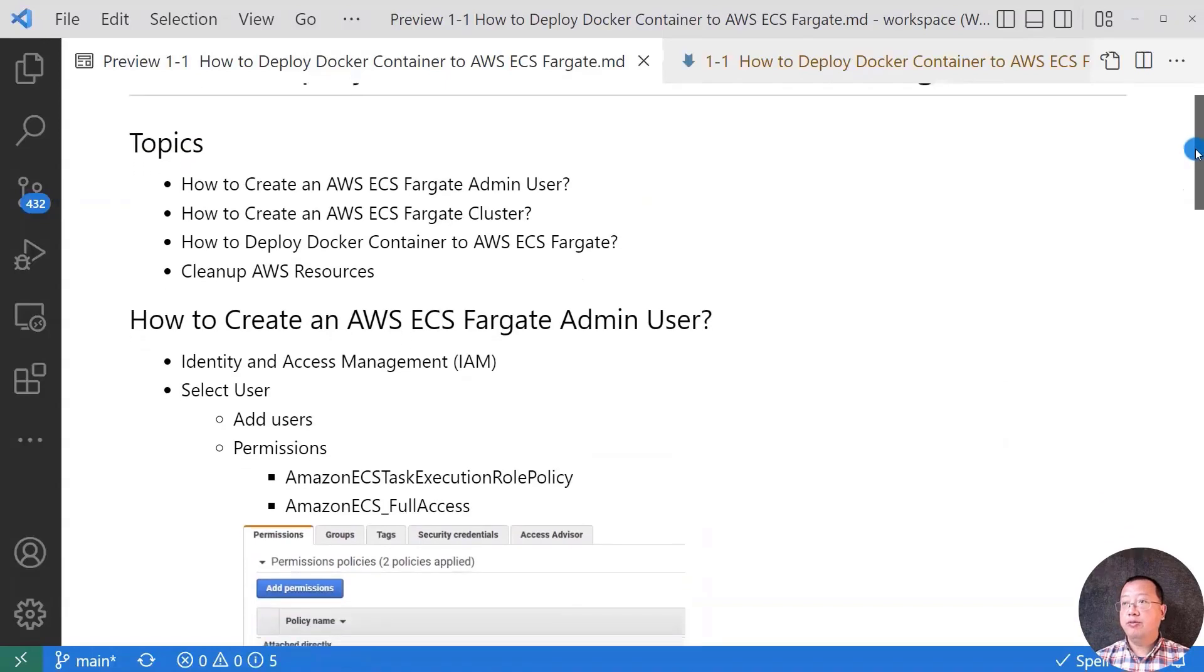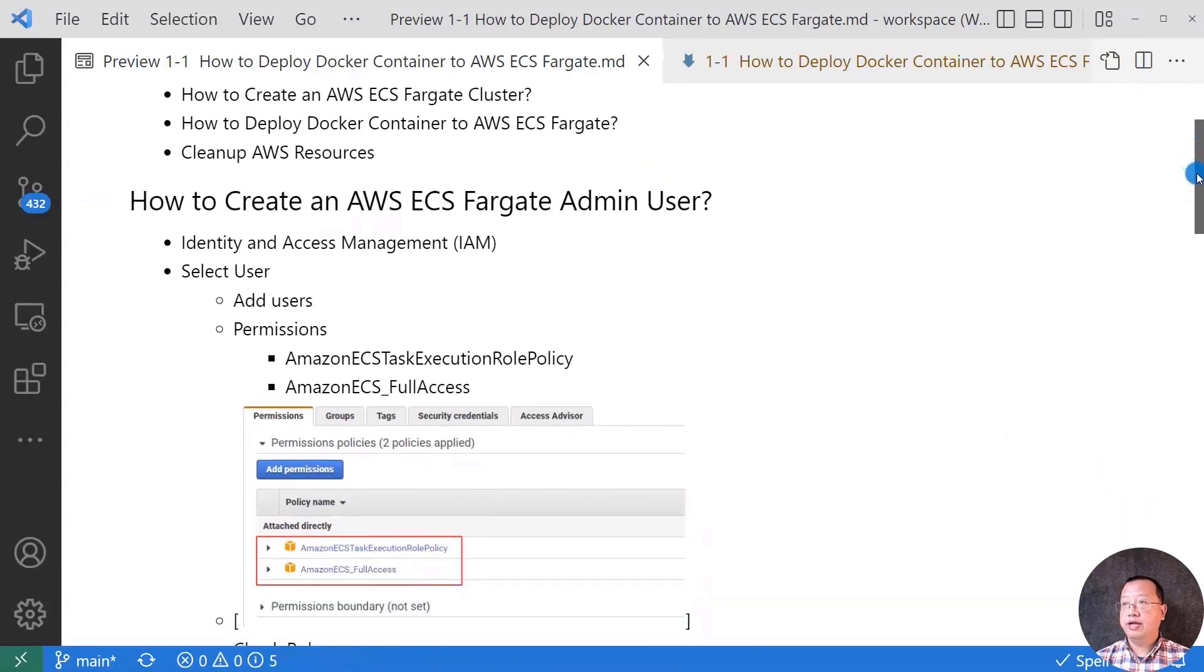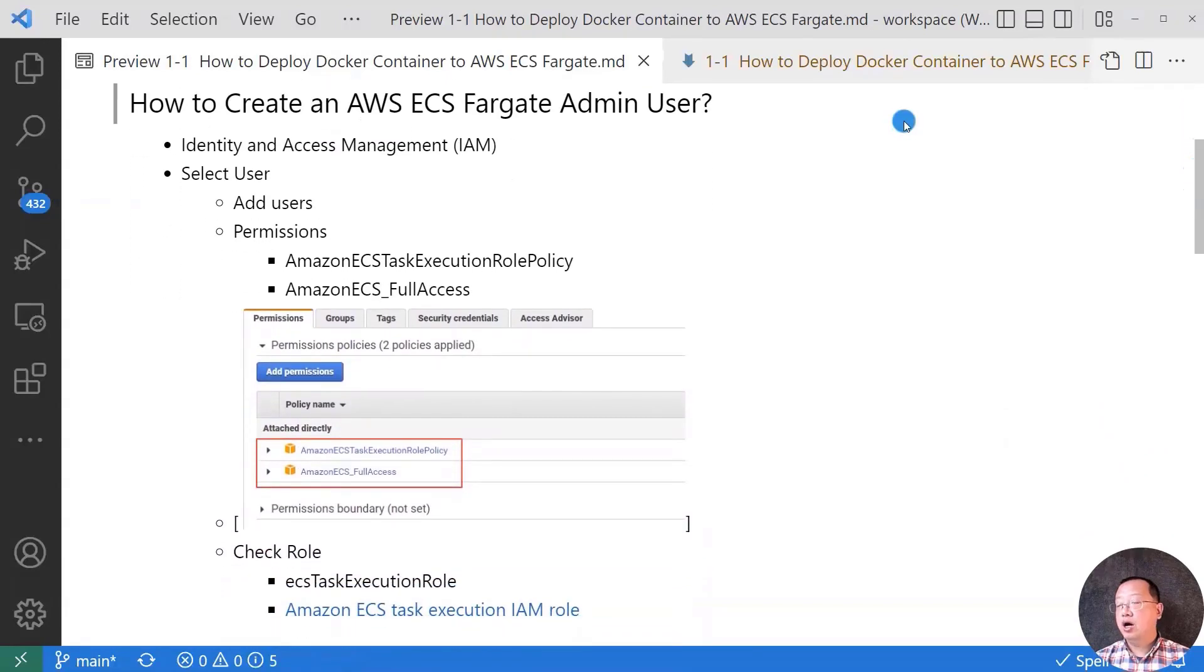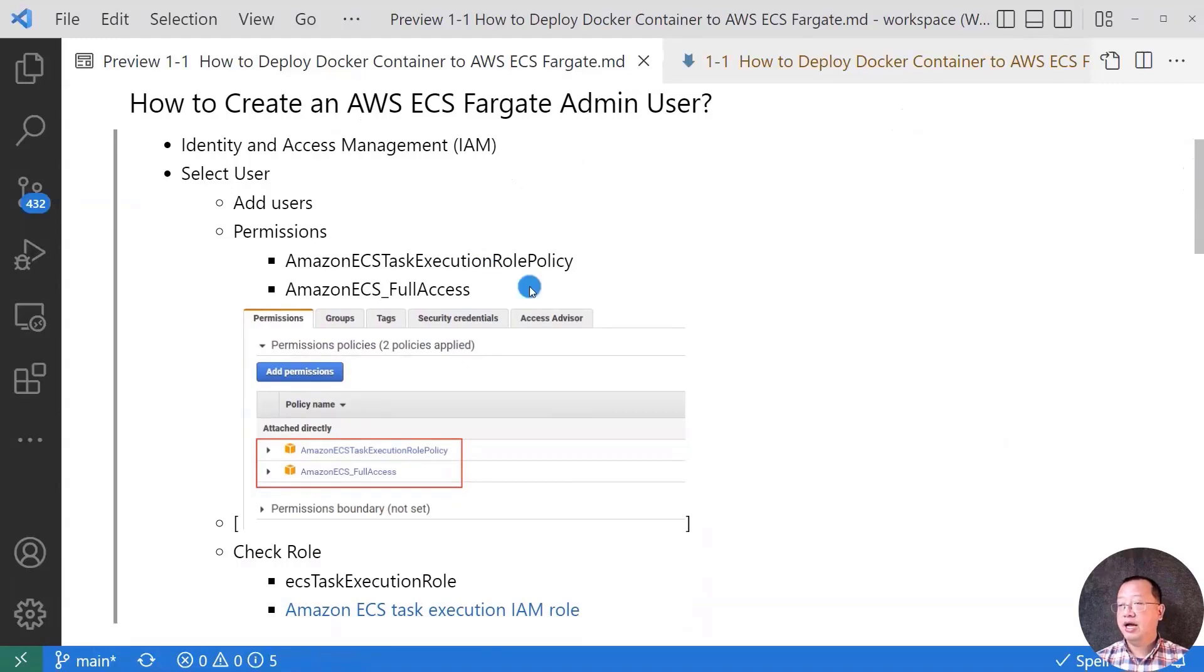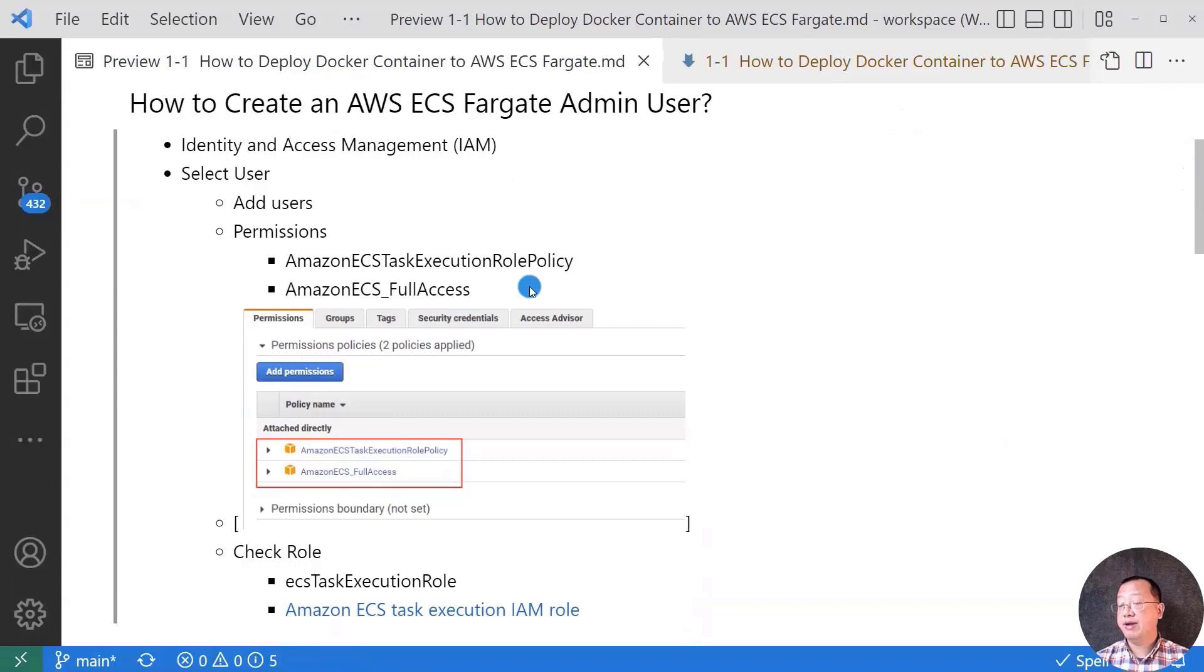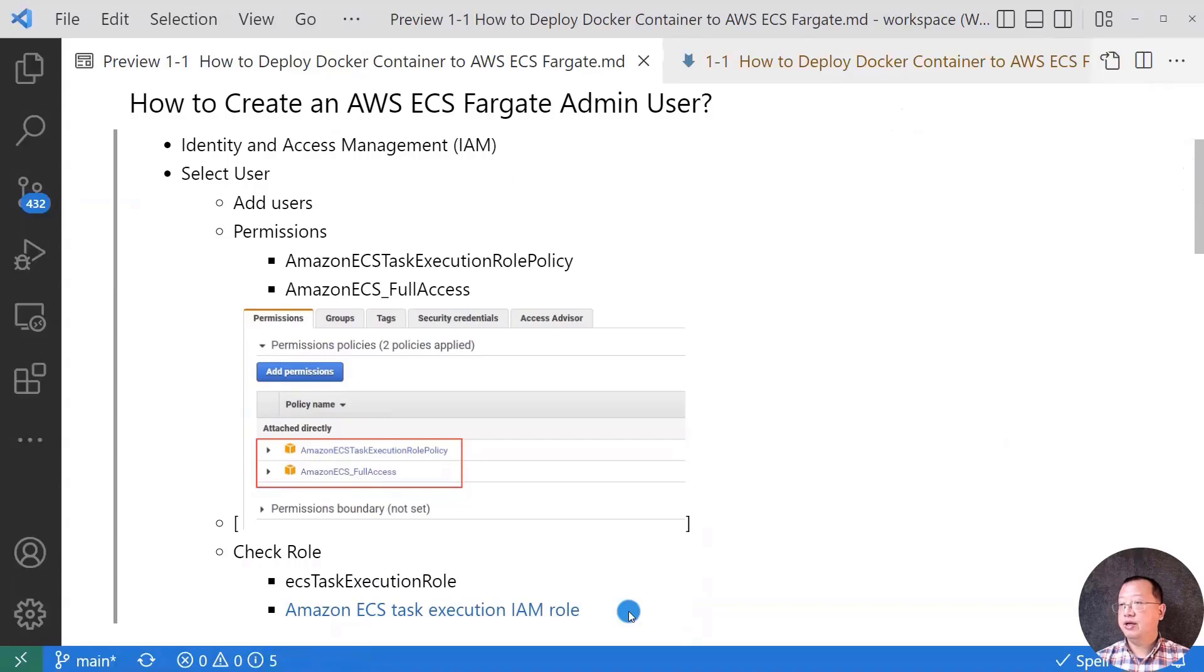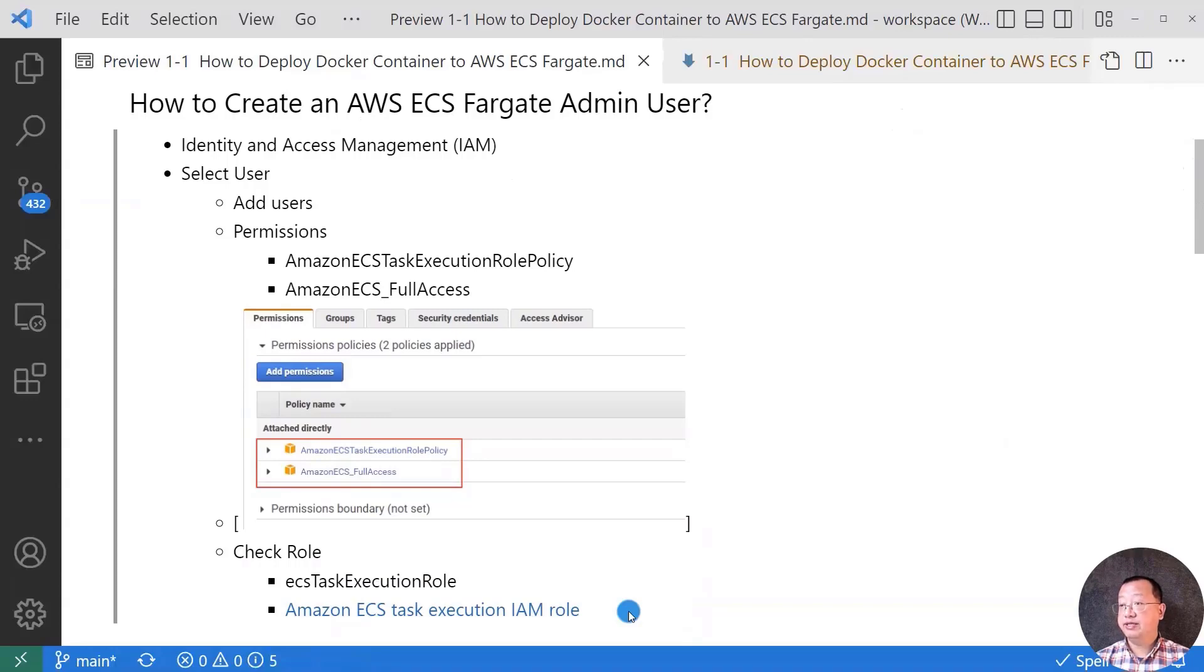First topic, I'll demo how to create an AWS ECS Fargate admin user. The key points are the user and the two permissions: Amazon ECS task execution role policy, Amazon ECS full access, and ECS task execution role should be in your AWS role list. If you do not find the role, please follow the link to create it. Let me start my demo.